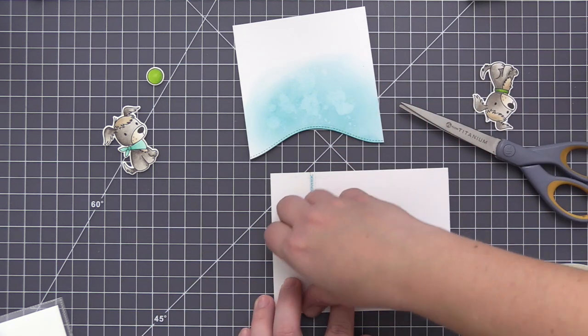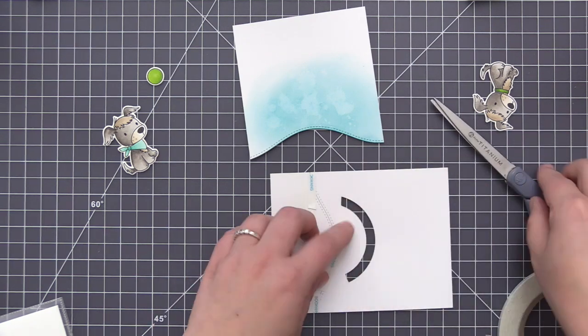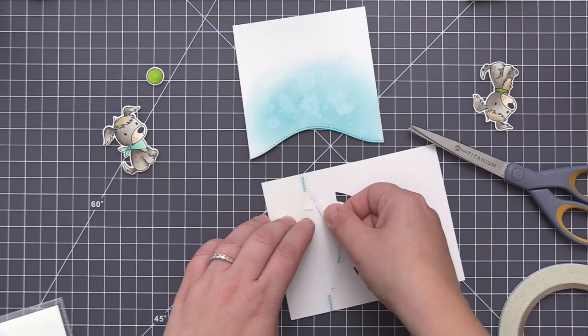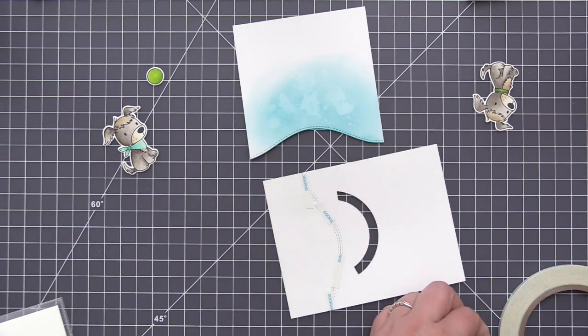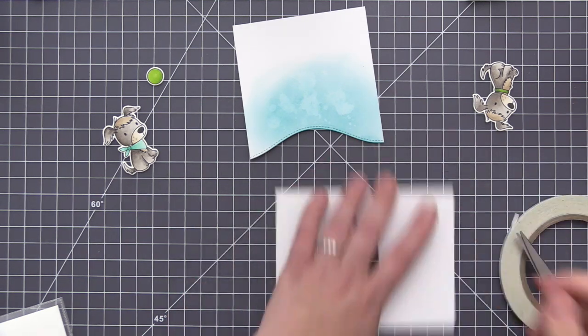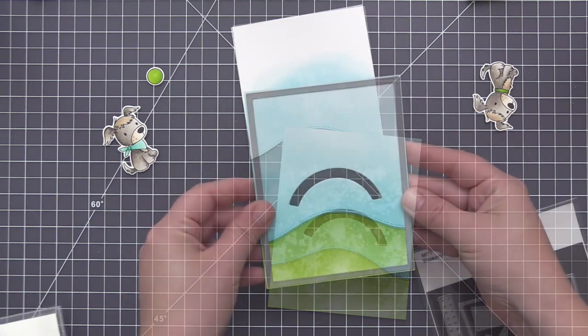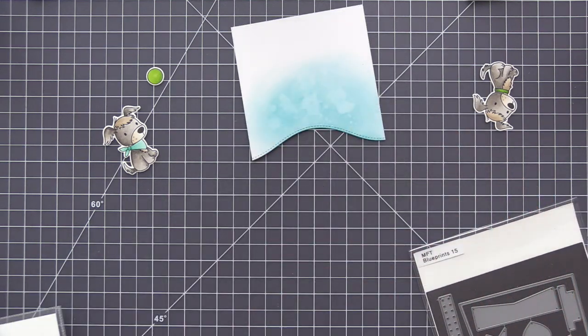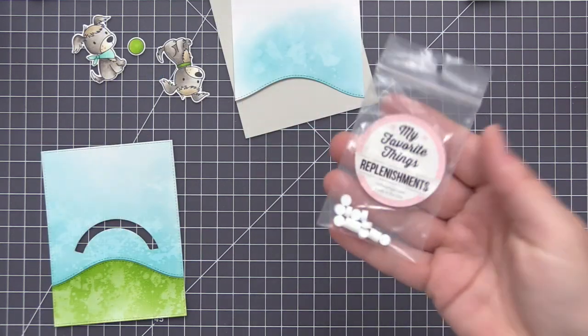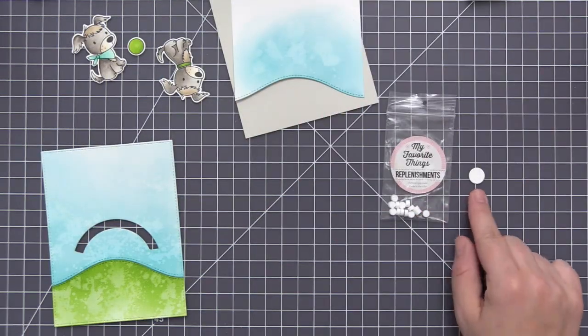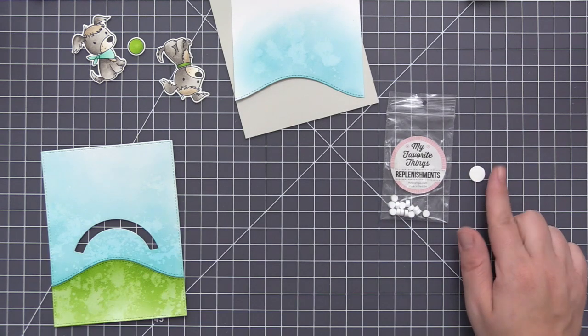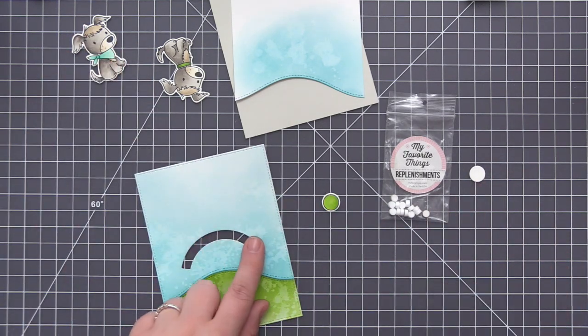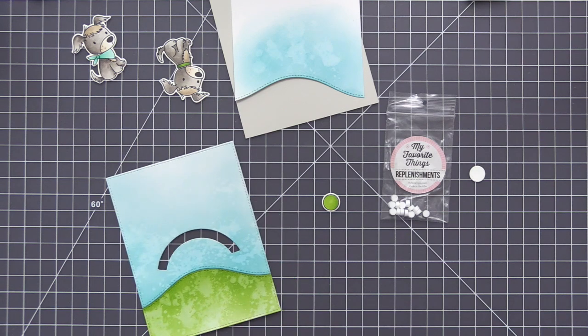I'm adhering the top and bottom panel of the card front with some score tape. I just have them flipped upside down and I'm adding this adhesive along the area where the two panels meet. And then I'm going to take the whole panel and run it through my die cut machine with a stitched rectangle. And that's just going to give us a nice finished edge on our panel. Once I have that done, I can go ahead and start to assemble the slider portion that's going to allow our ball to move.